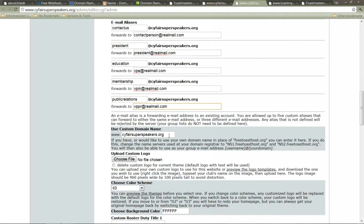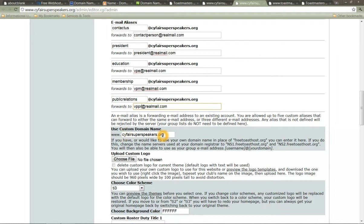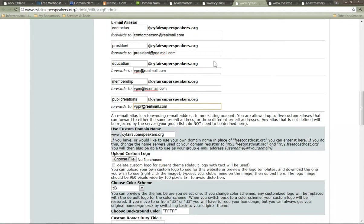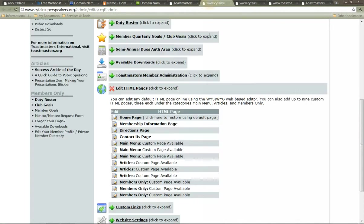Also on the back end, you want to put in your domain name. You don't put in www because they do that already for you. You just put in the domain name that you purchased. So we have sci-fair super speakers try to work. If you have yourawesometoastmastersclub.com, you would put that in there.